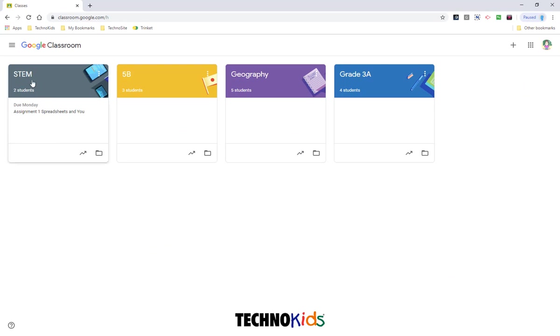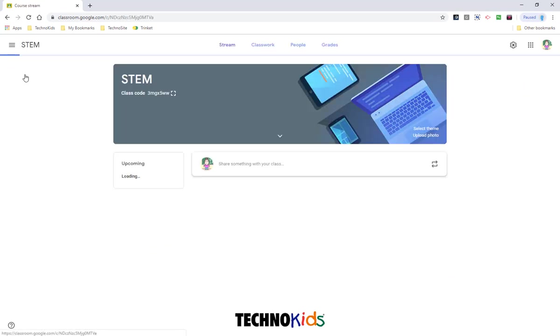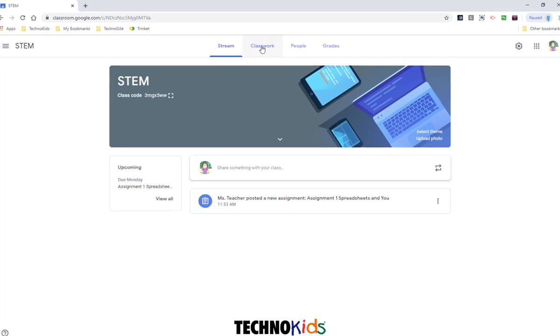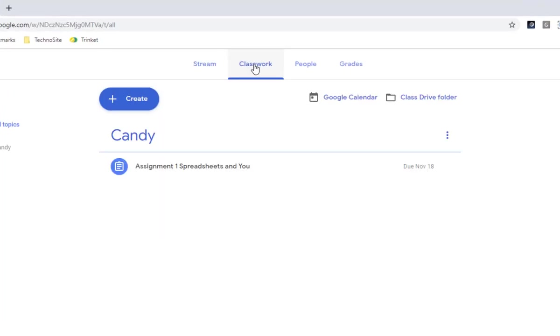I'm then going to choose the class that I want to create the assignment for. On the Classwork tab, you can see that we've already created one assignment. We're going to create another one.